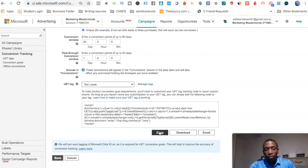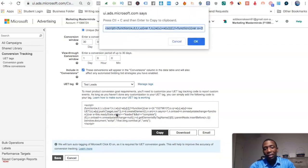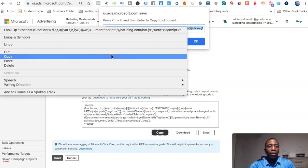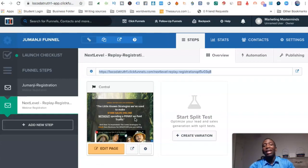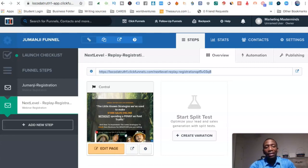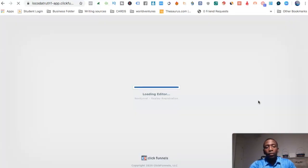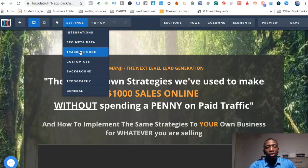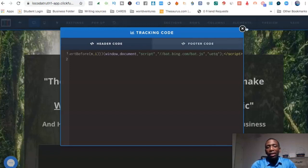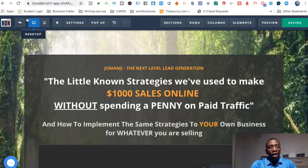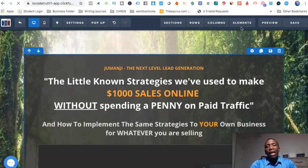Now I want to copy the code it generated based on the settings I just created. I hit Copy, then go over to the second page — the actual page I want to track leads on — and click Edit. I go to Tracking Code, paste the code in there, hit Save, and then go back. The conversion tracking code is now on that specific page.